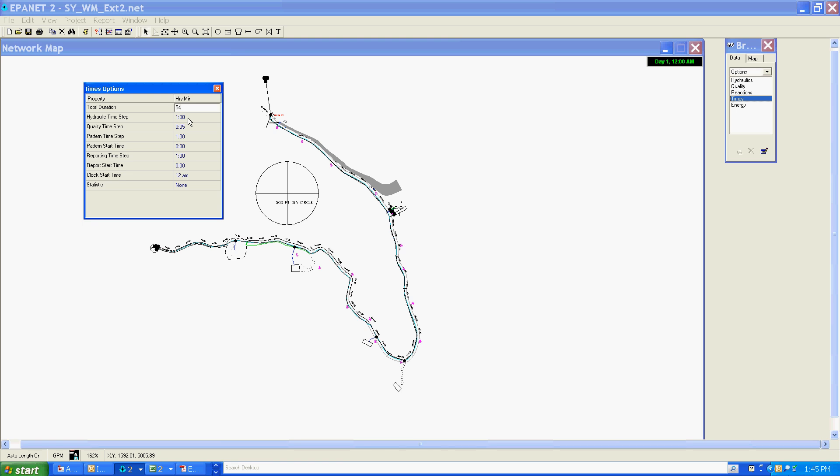My hydraulic time step, you can see here as one, would be a time step of every one hour. That's much too large for my modeling purposes, so I'm going to reduce that down to about a minute, 0.167.